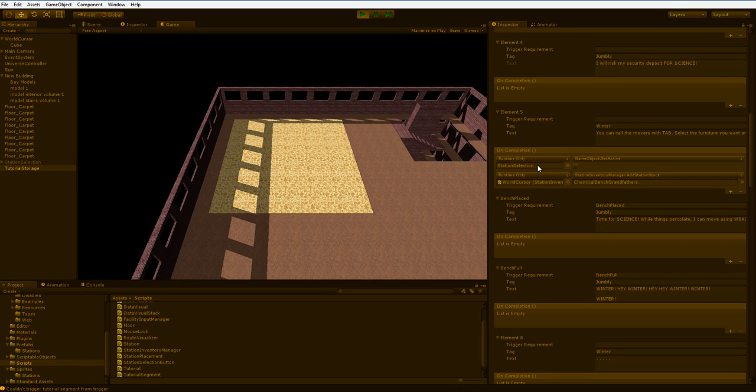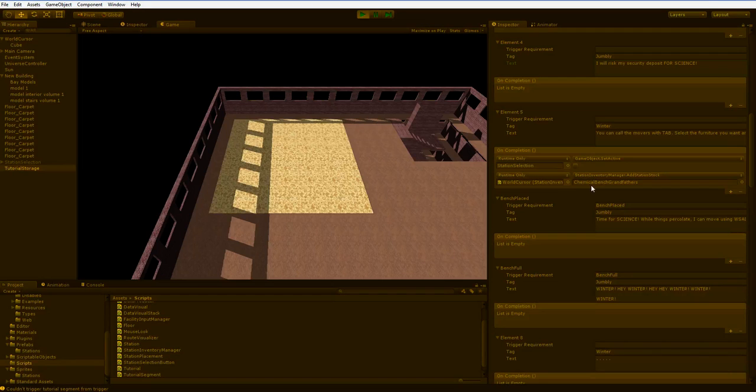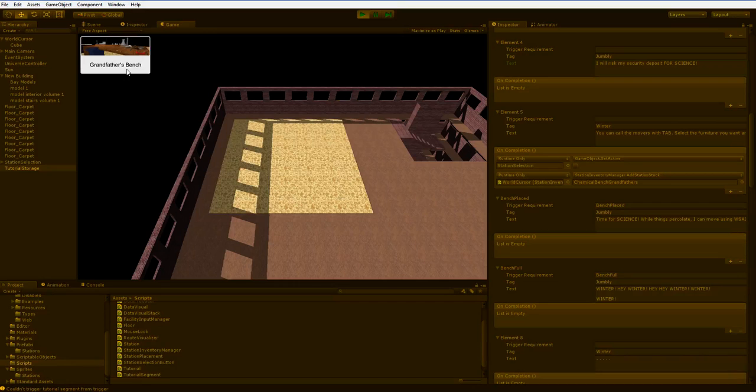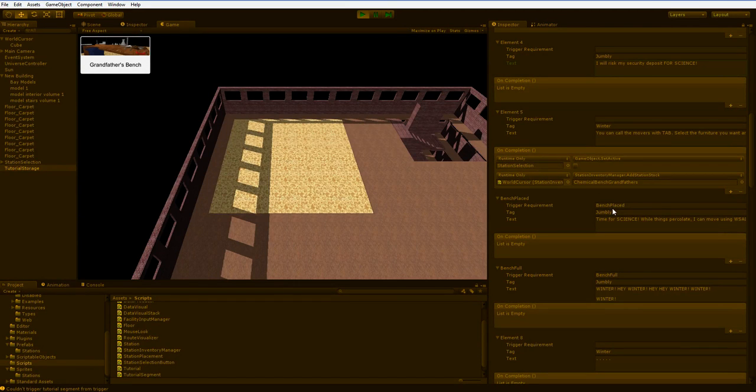And the second one is, forcefully add this object to the station stock. So you add your grandfather's bench to the stock. What does that look like? It looks like this.